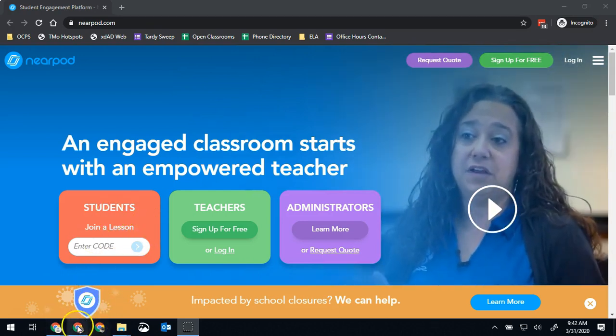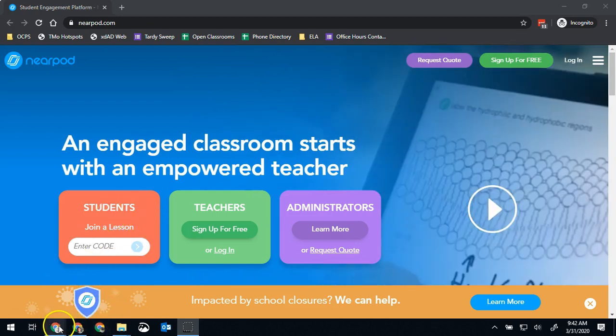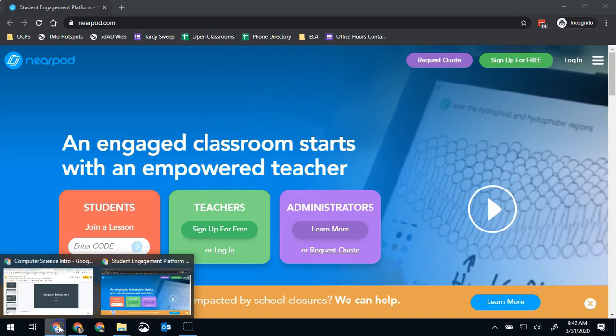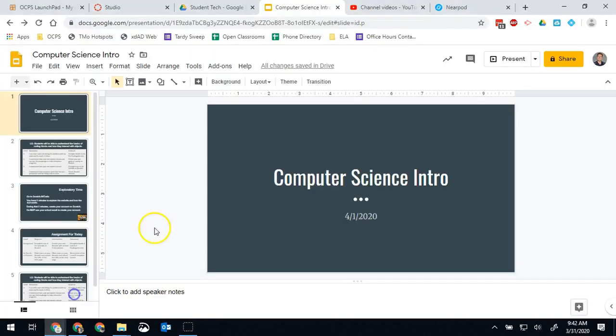So we're gonna start today with how to create a Nearpod from an existing Google slide deck and in my opinion this is the easiest way to use Nearpod. So if you have a slide presentation I would add it directly into Google Docs, Google Slides.